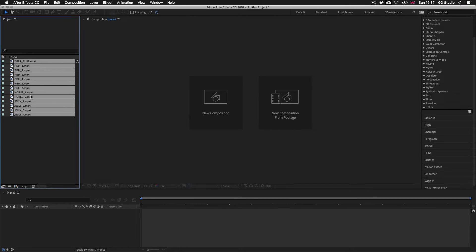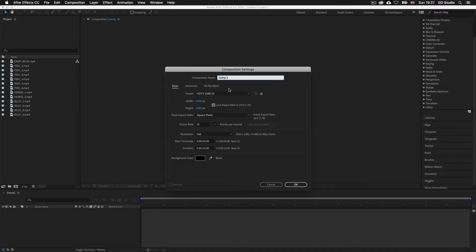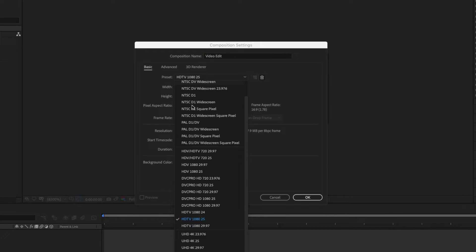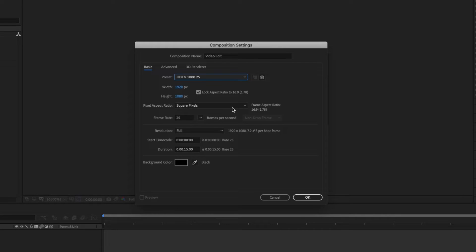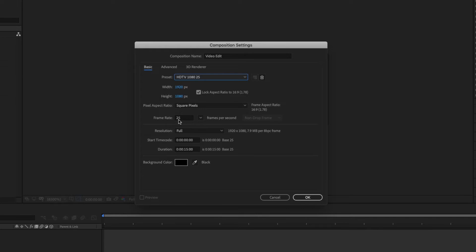So the first thing I'm going to do is create a new composition. I'll come up to composition at the top bar, click and select new composition. With the composition settings window open, I'll name the comp 'video edit'. Next, I'll click on the preset drop down. I'm based here in Europe, so I'm going to set this to HDTV 25. If you're based in the United States, you may want to go with your regional standard, which is 29.97 frames per second, so you may want to go for HDTV 29.97. So I'll select HDTV 25 — this results in 25 frames per second and will set my dimensions to 1920 by 1080. Next, I'll set my duration to 35 seconds and I'll keep the background black and click OK.